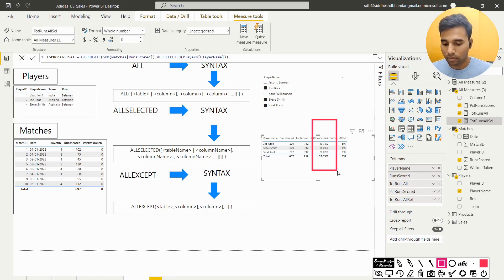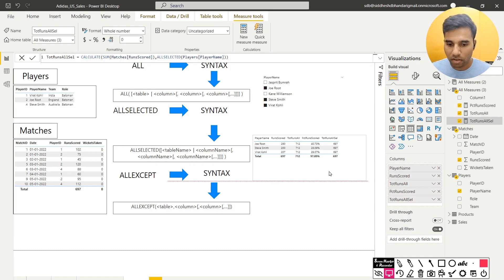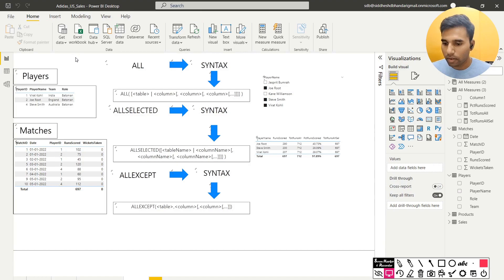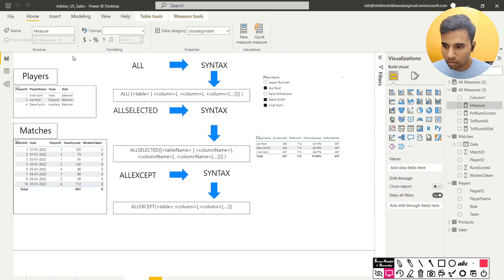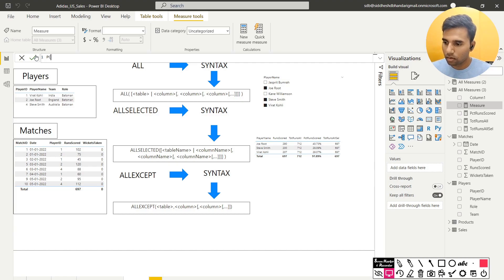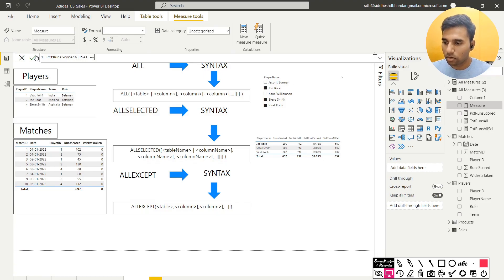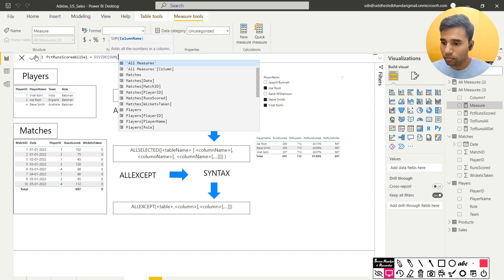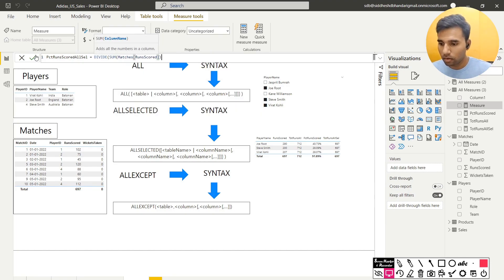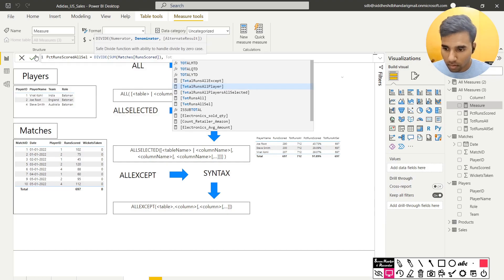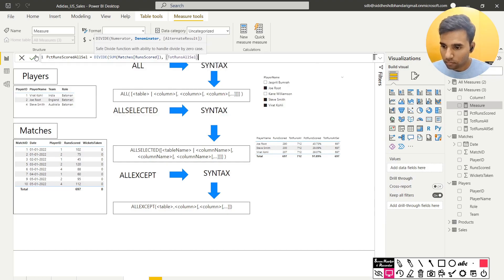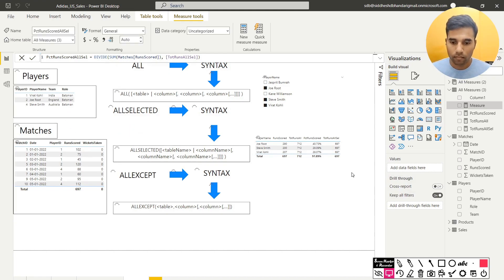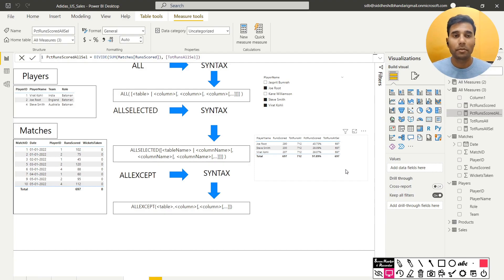Let me show that, how it's done. It will just be simply, I'll create a new measure. Call it PCT runs scored all SEL to denote all selected, divide sum of runs scored and total runs values. So I'll bring this value onto the table and then you can see that those numbers will add up to 100%.